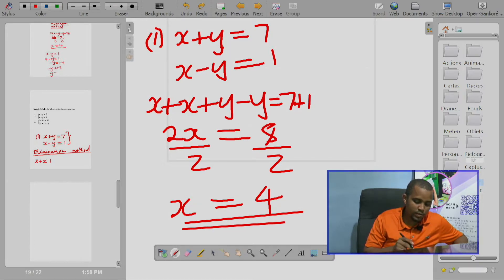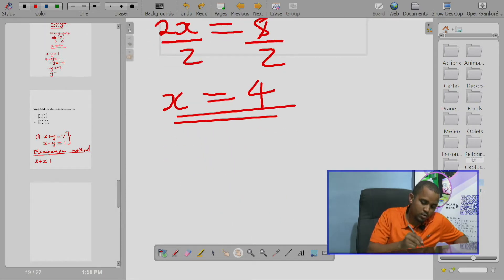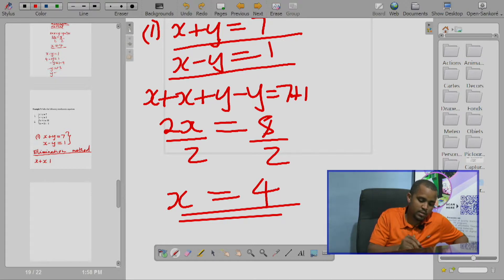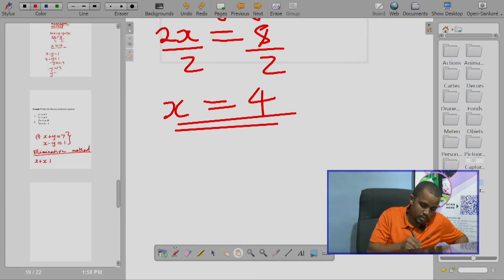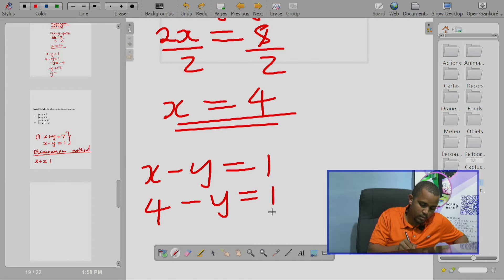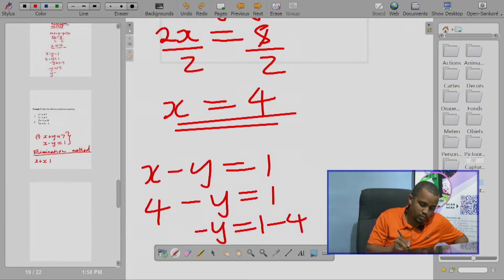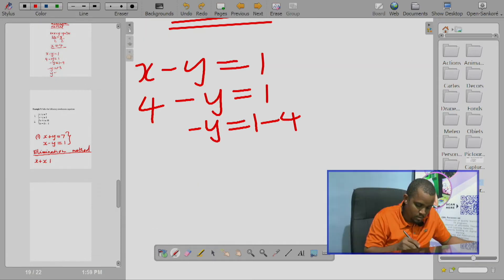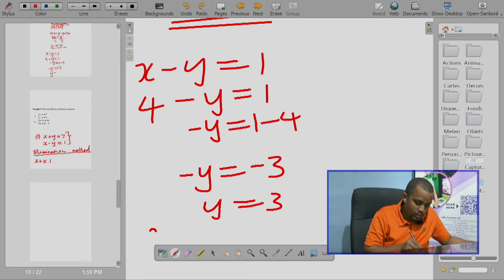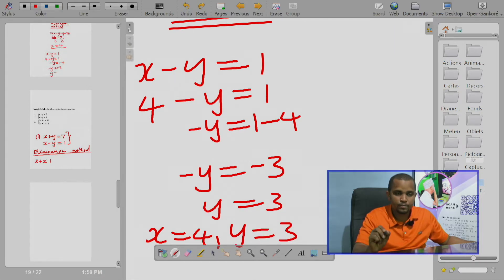Now we have the value of x. Let's use it to find y. We use any of the equations — let's take the second equation: x minus y equals 1. Substituting x equals 4, we get 4 minus y equals 1. Shifting 4 to the right-hand side, its sign changes: minus y equals 1 minus 4, which equals minus 3. Therefore y equals 3. So our answer is x equals 4 and y equals 3.